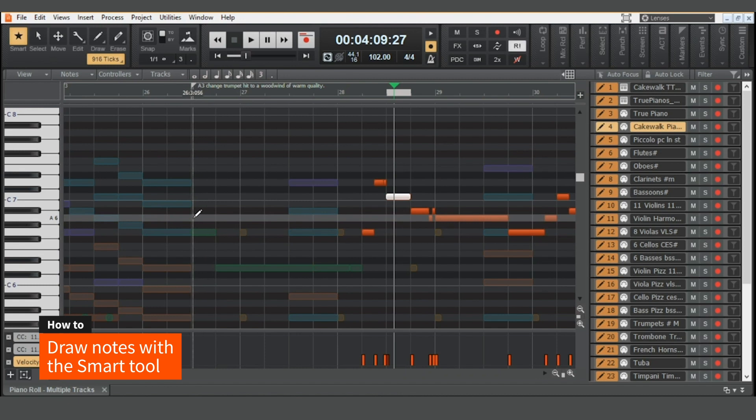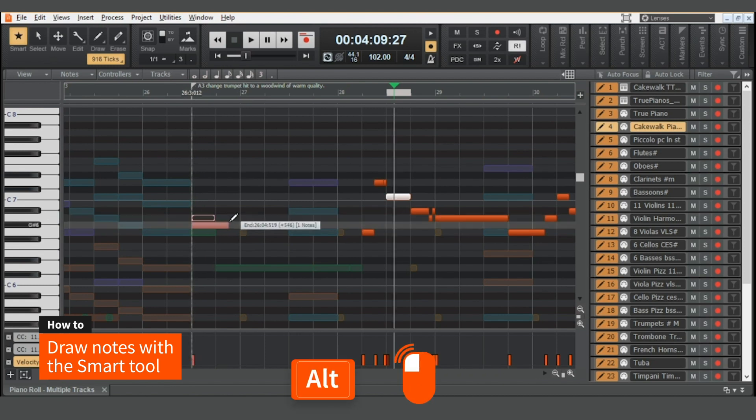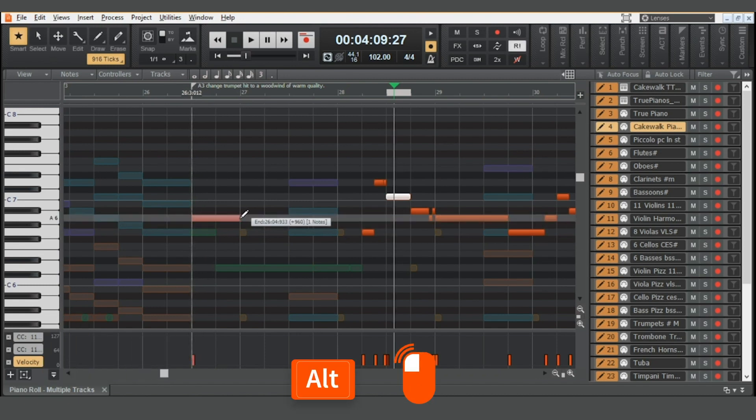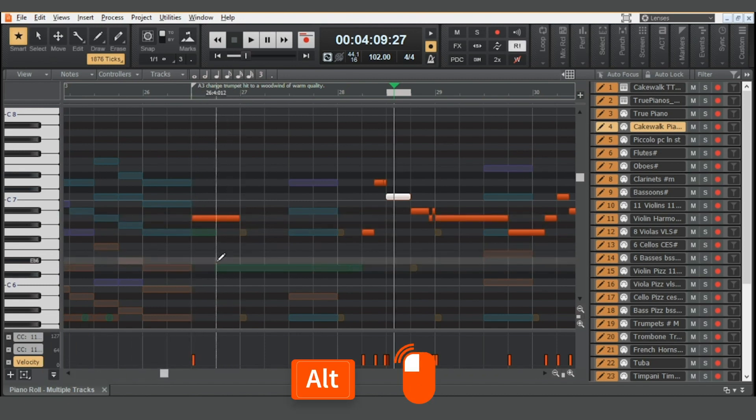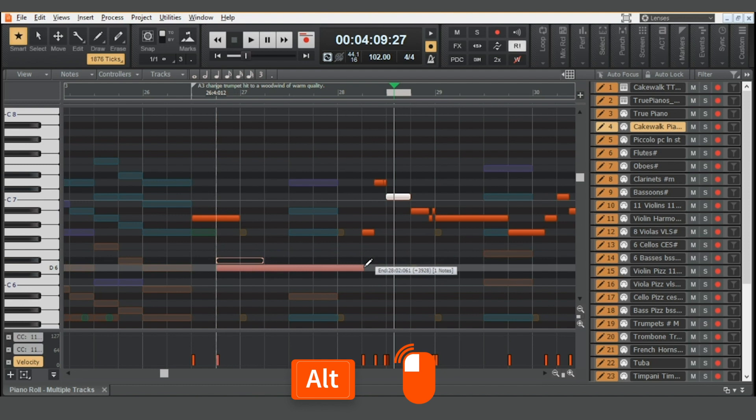Finally, when drawing in notes, if you hold the Alt key, you can change the note duration and pitch, giving you much faster control over your MIDI notes.